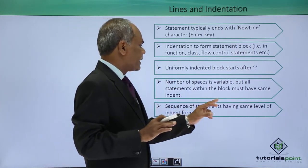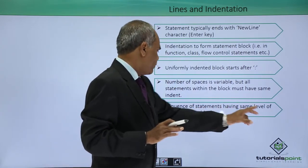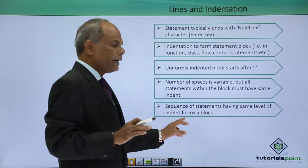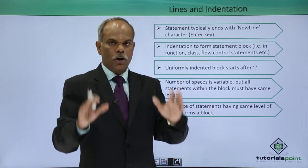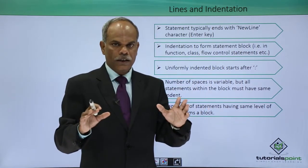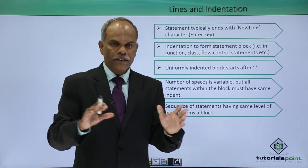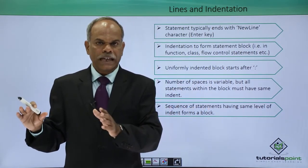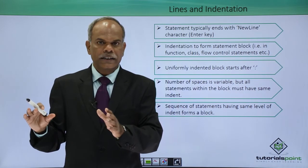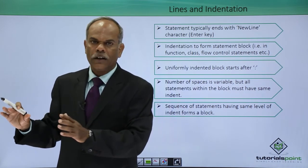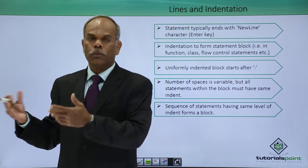Sequence of statements that have the same level of indent forms a block. If there is a different size of indent, then it will form or it will start a new block.